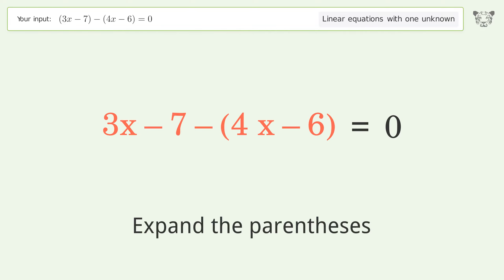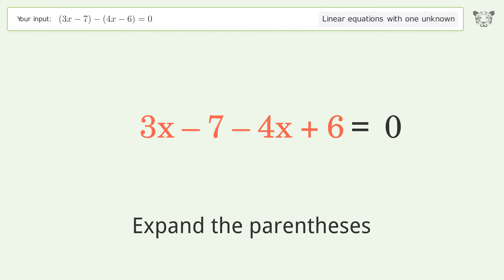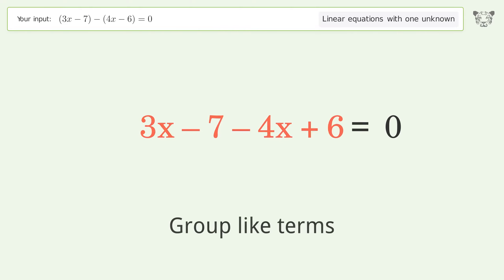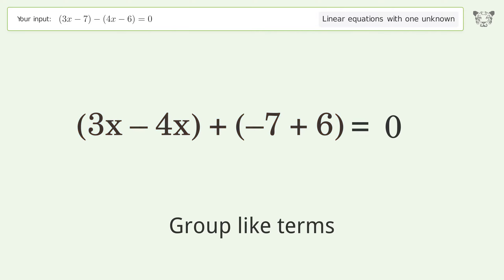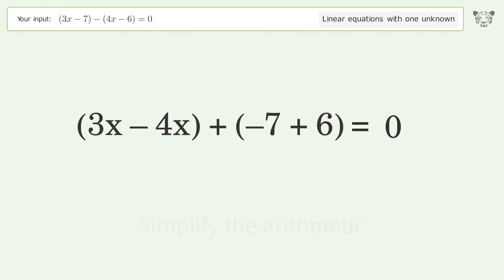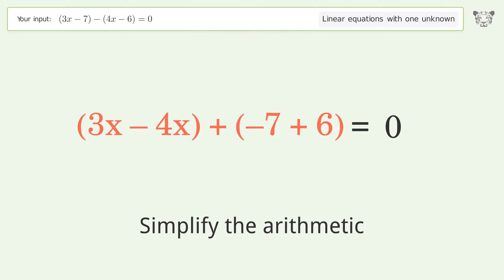First, expand the parentheses. Then group like terms. Finally, simplify the arithmetic.